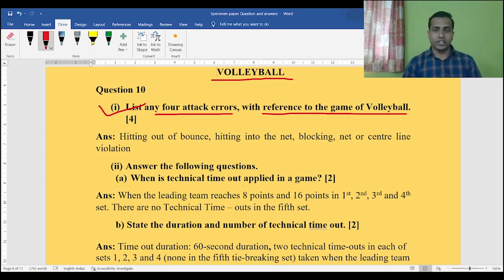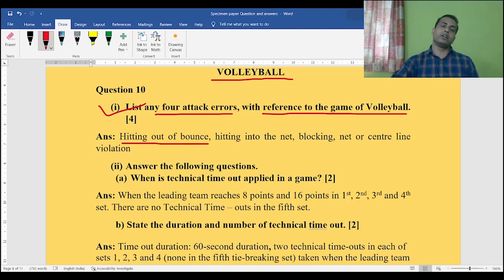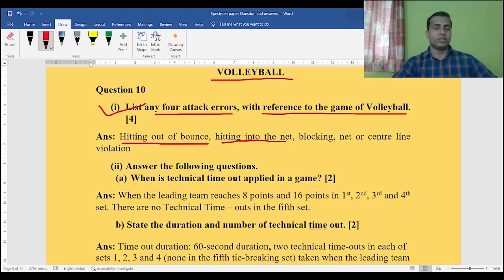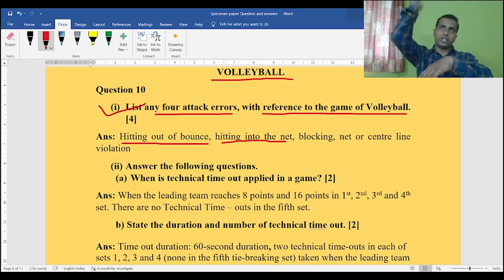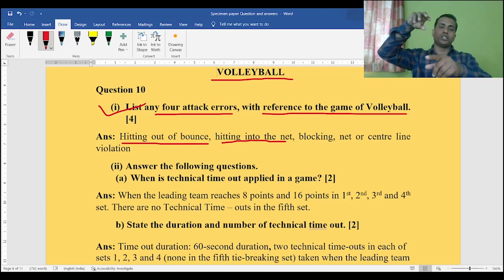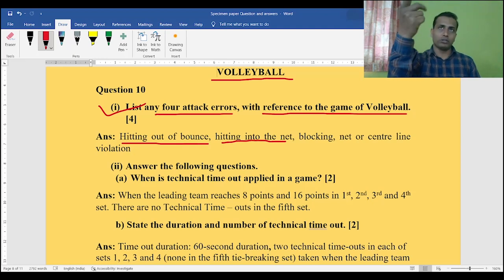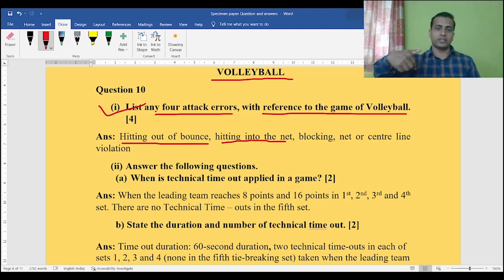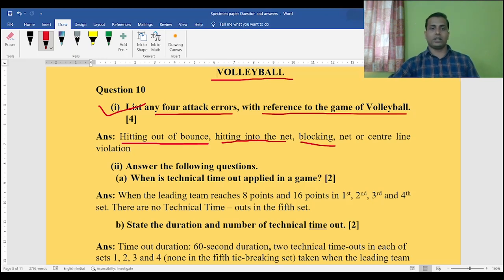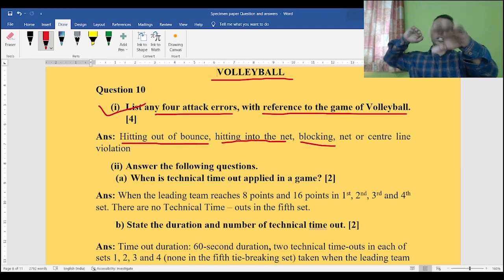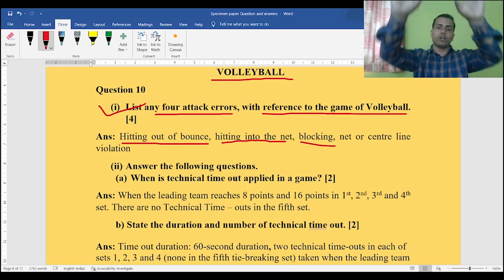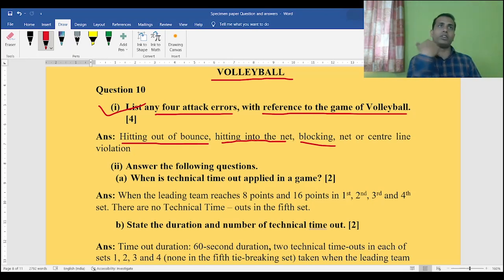The first attack error is hitting out of bounds. The next one is hitting into the net — while the spiker is going to smash the ball, the ball directly touches the net and does not go to the opponent's court, falling inside their own court instead. Blocking is also an error — when the spiker is trying to smash and the blocker of the opponent team is blocking, and the ball gets deflected and goes out of the court.